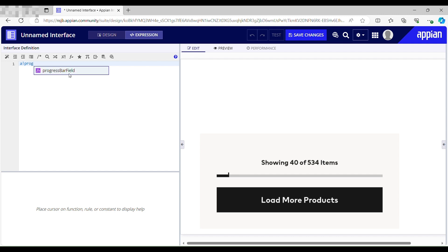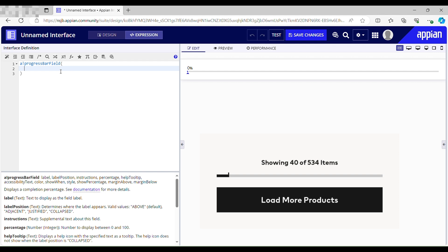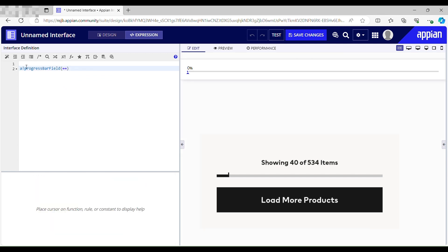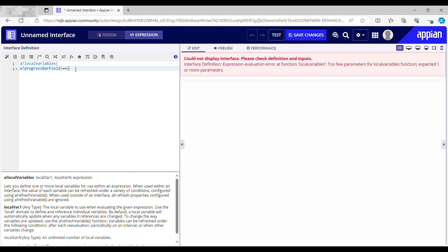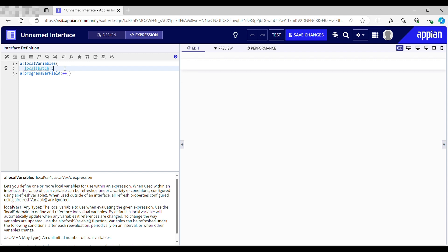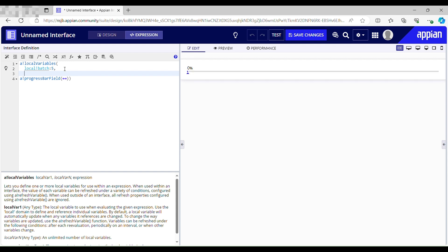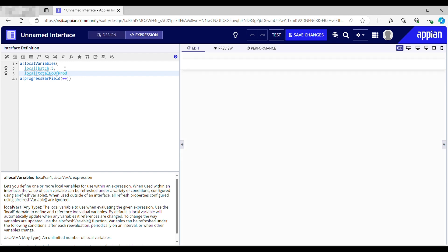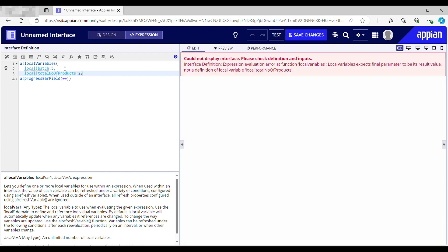I need a progress bar field and a percentage. But before this, let me initialize some local variables. I want my data to be loaded in batches of five, so I'll name the first variable 'local batch' with a value of five. Then I need another local variable to get the total number of products — I'll name it 'local total number of products', and I have 23 as my total number of products.